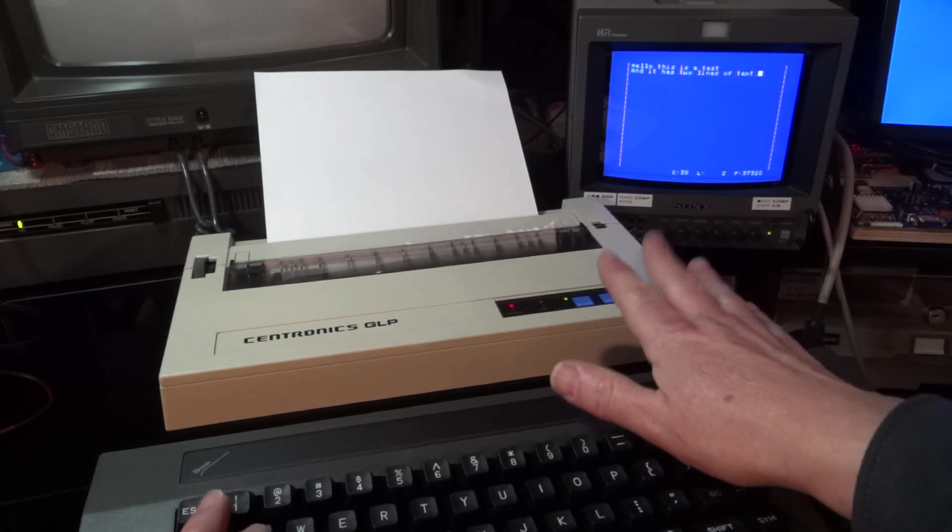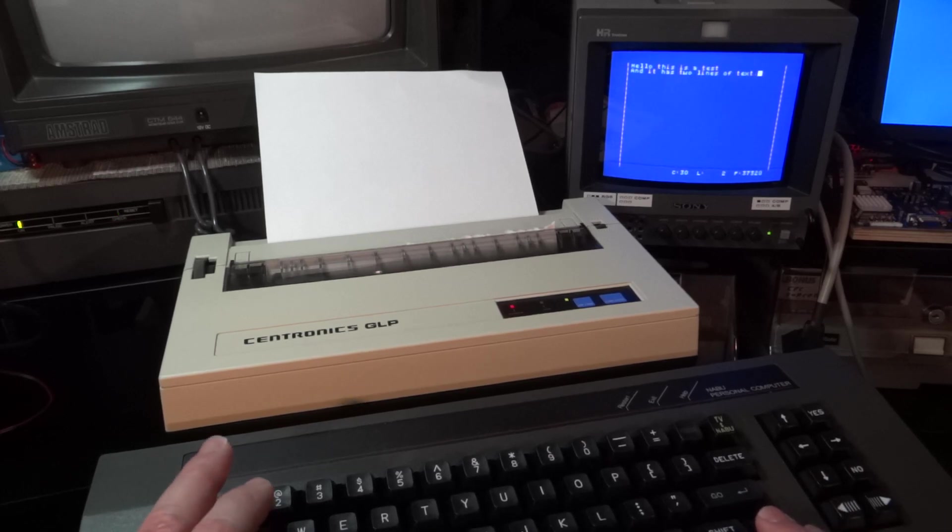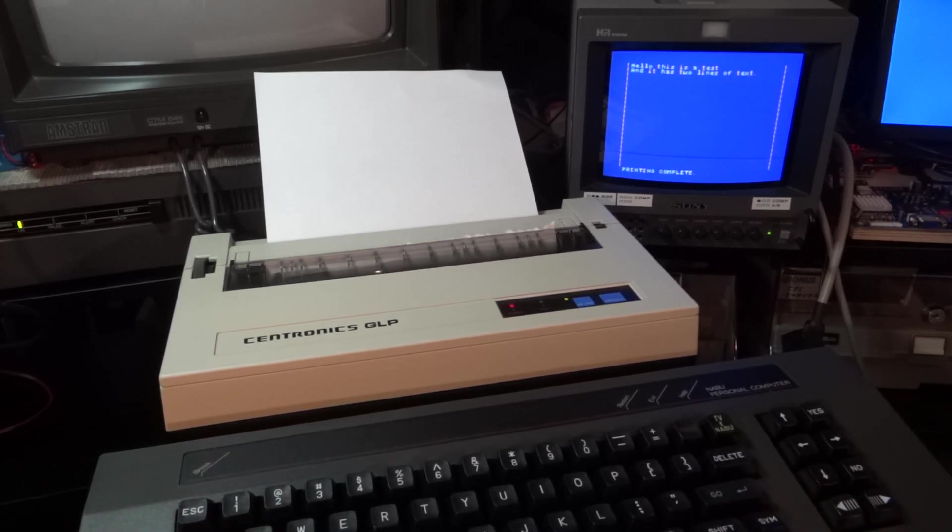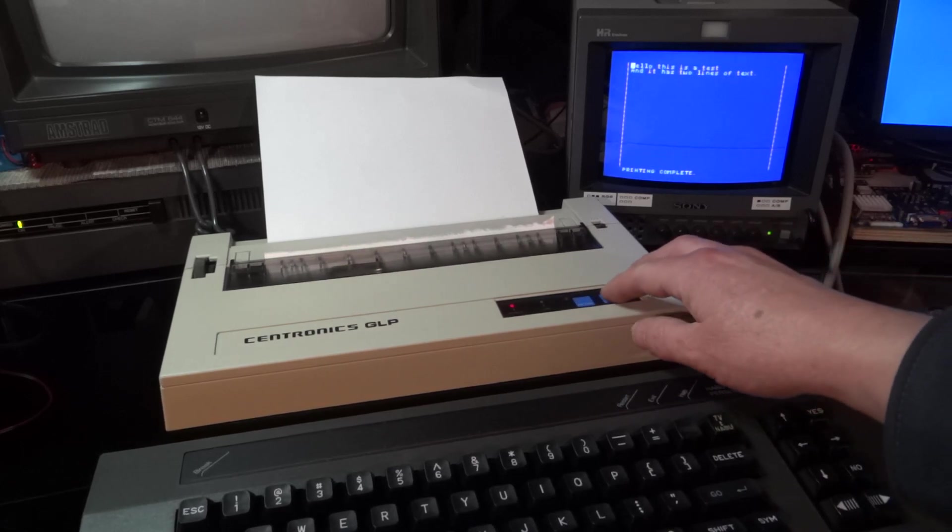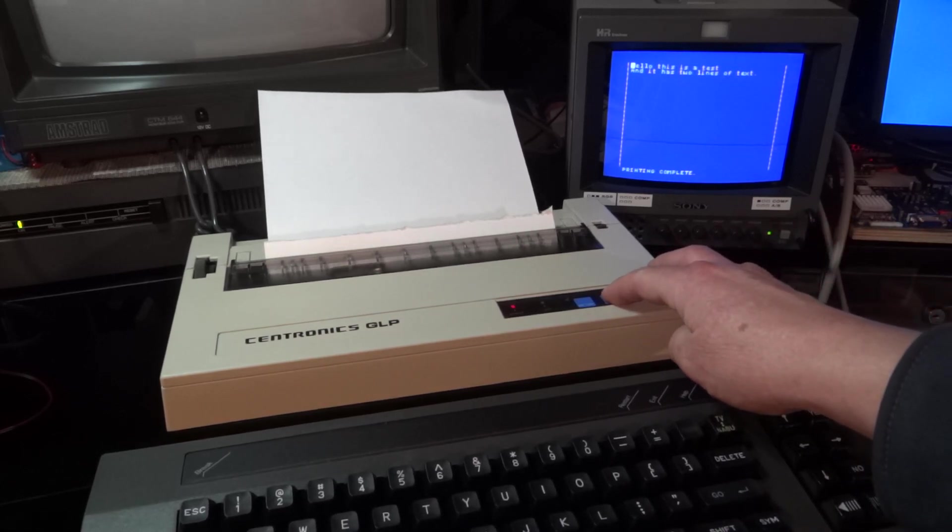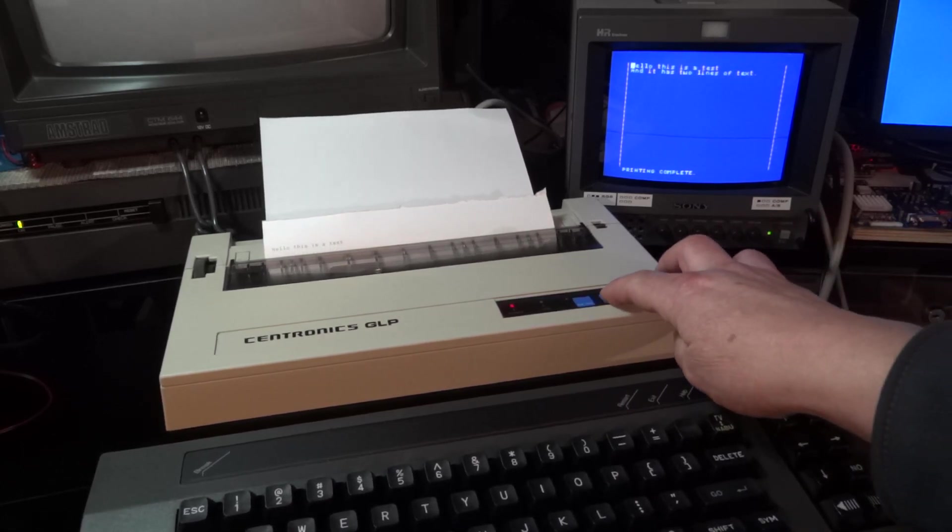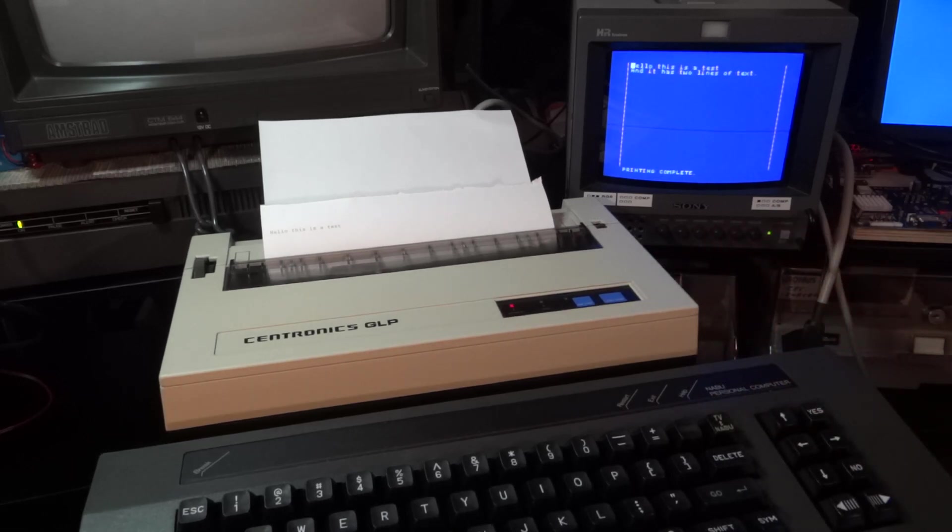My great little printer is online, symbol 1. Let's see what it does. Okay, it printed something, but you see it only printed the first line.